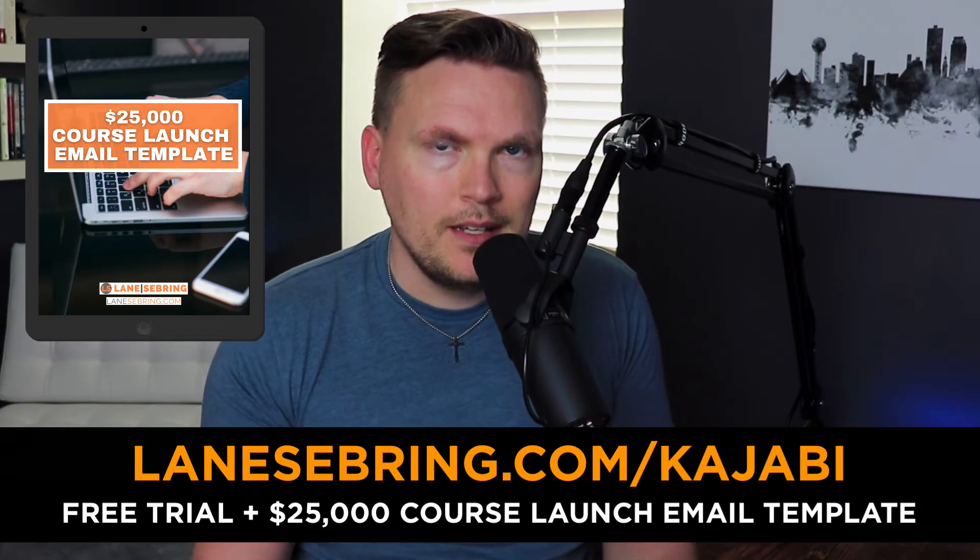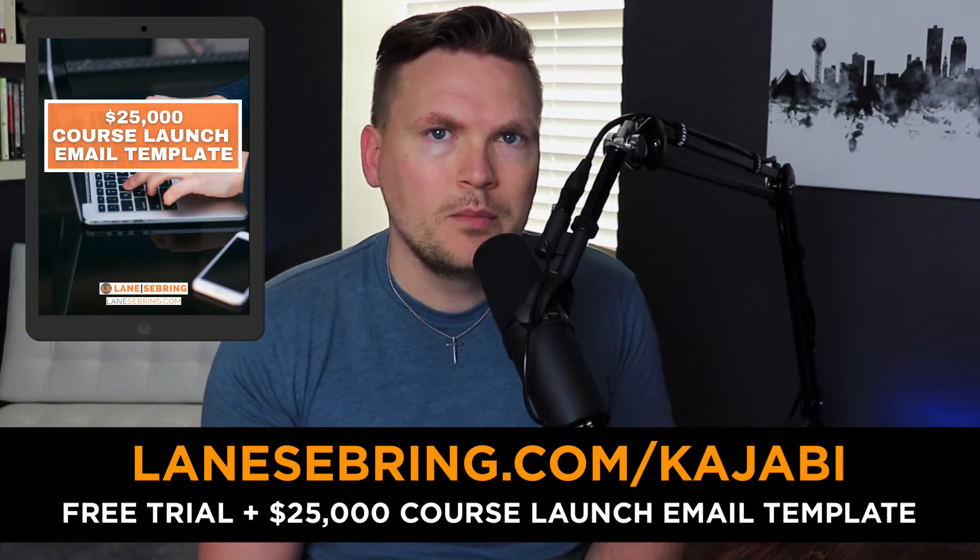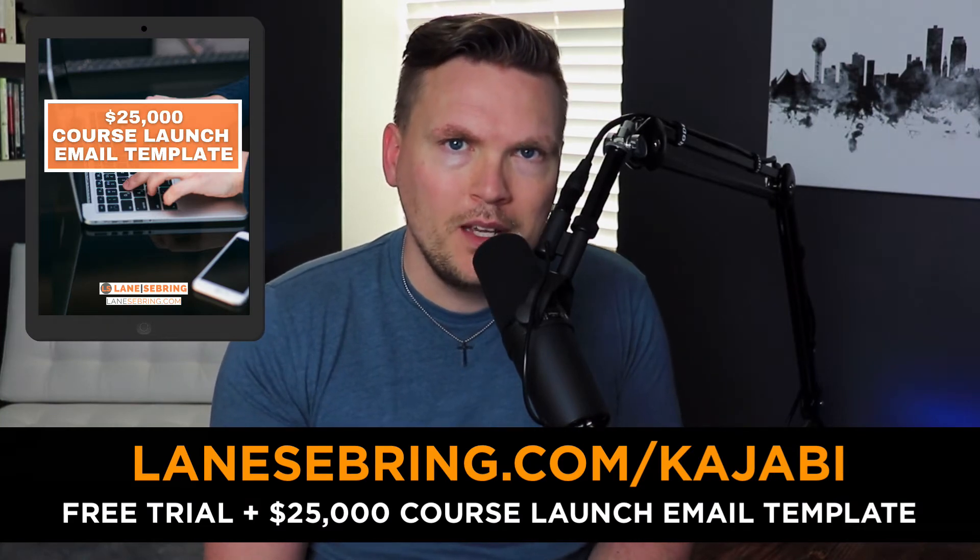If you're thinking of jumping into Kajabi, I've got all kinds of resources and help just for you. I have a playlist on Kajabi you can check it out right here - tutorials, reviews, things like that. But if you jump into Kajabi, be sure to use my link, lanecbring.com slash Kajabi.